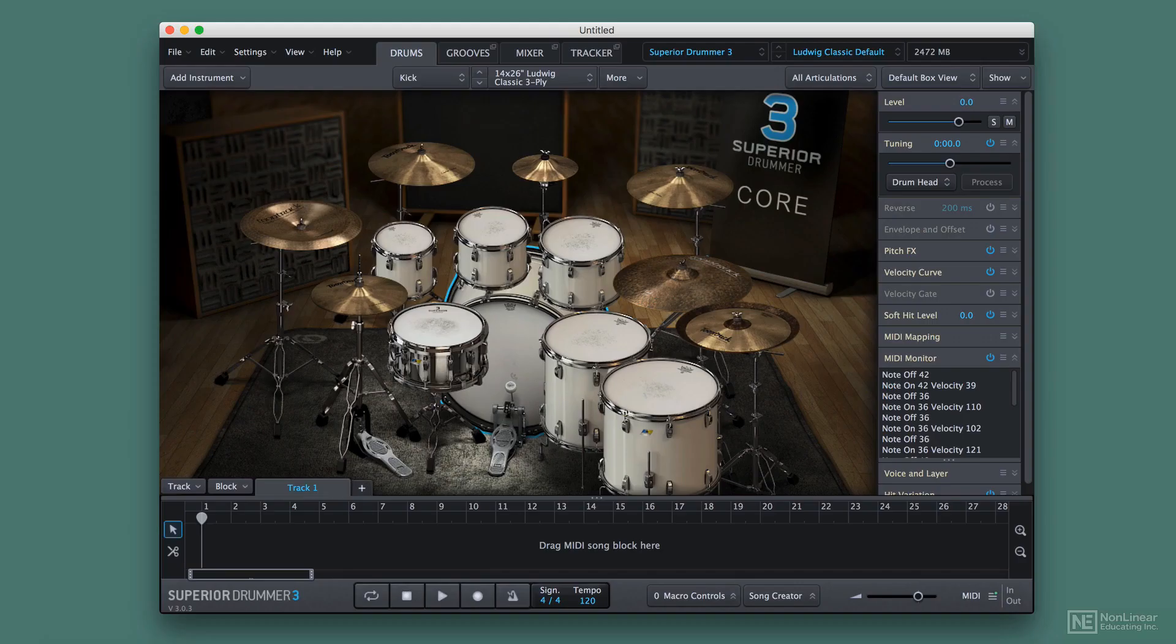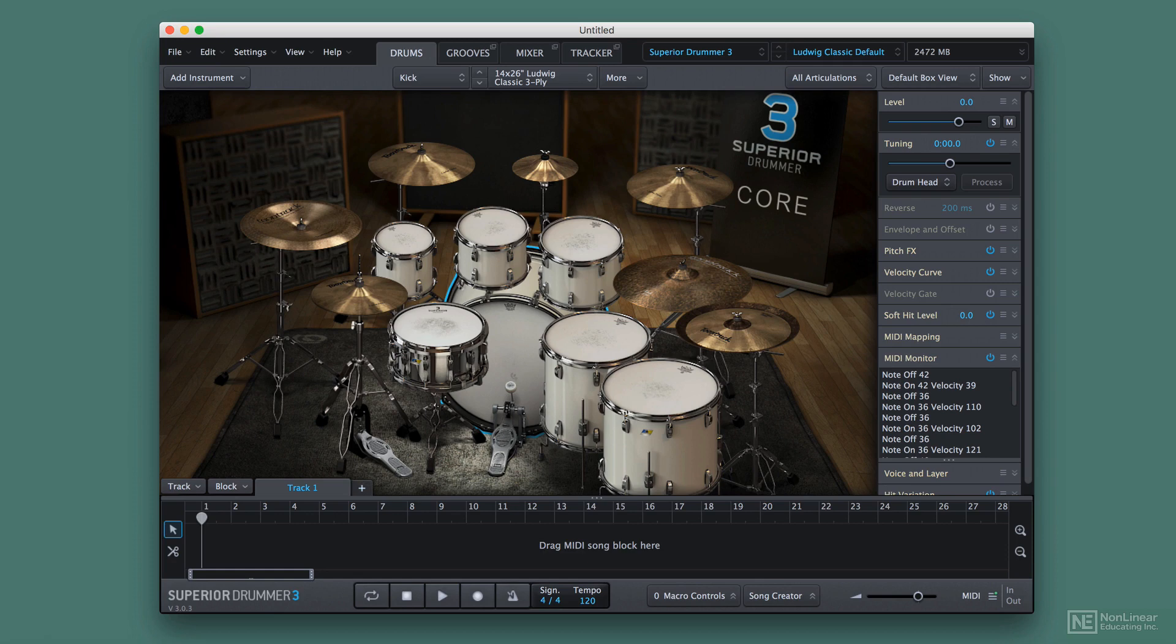If you're using Superior Drummer within a digital audio workstation or DAW, a lot of the audio and MIDI controls are going to be configured by your DAW. You're going to set your buffer size and your input and output devices there. But when you're using standalone...